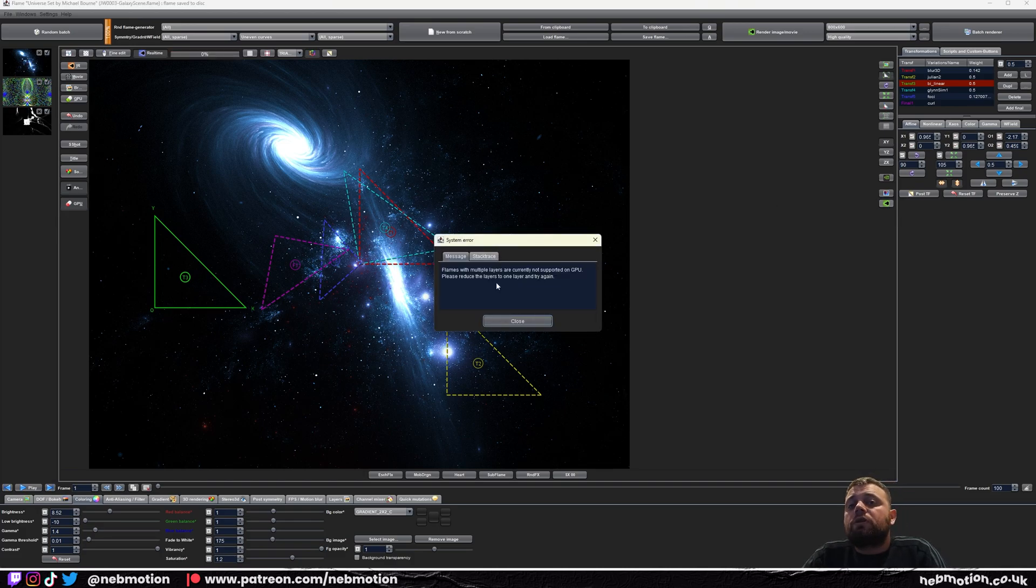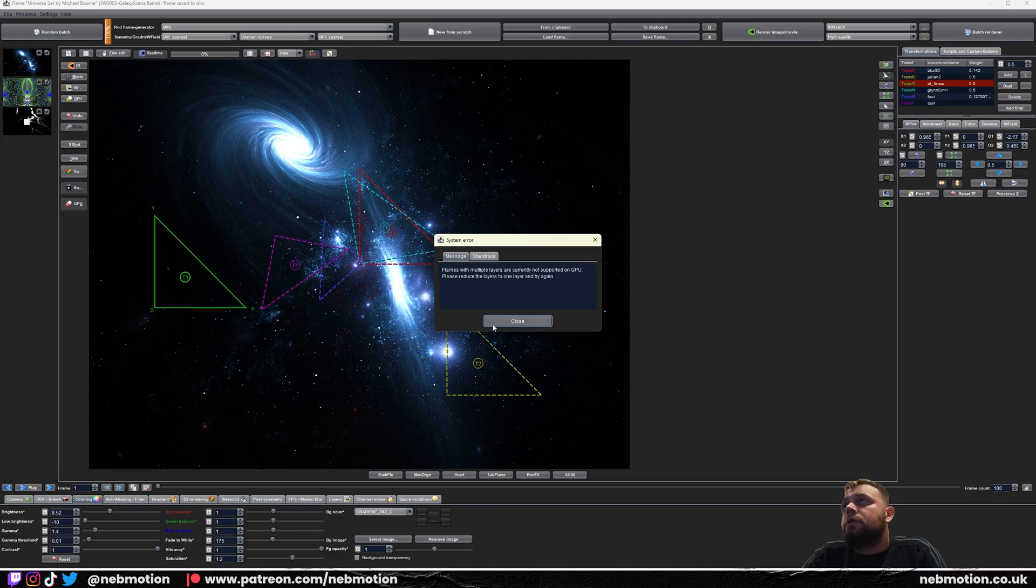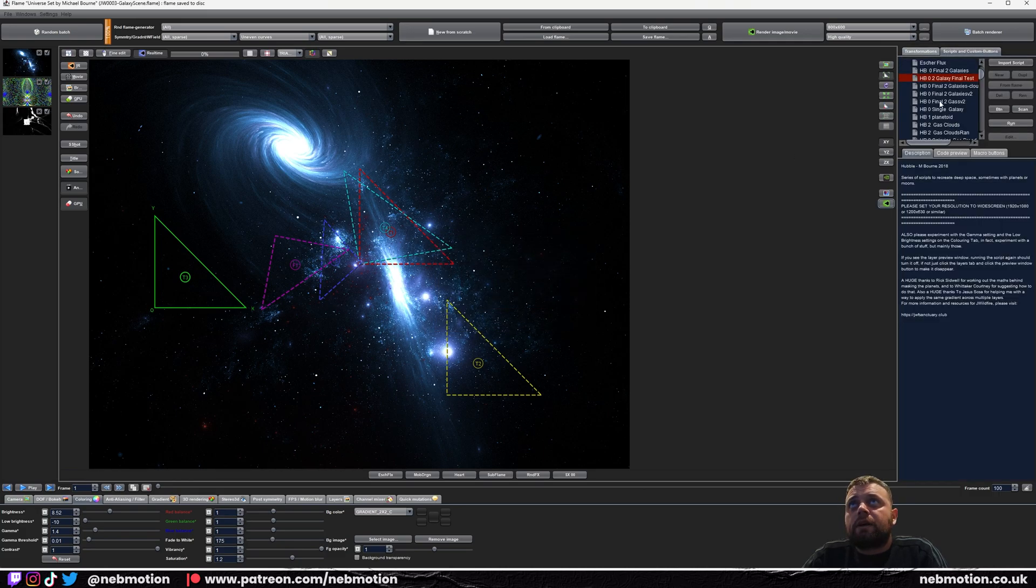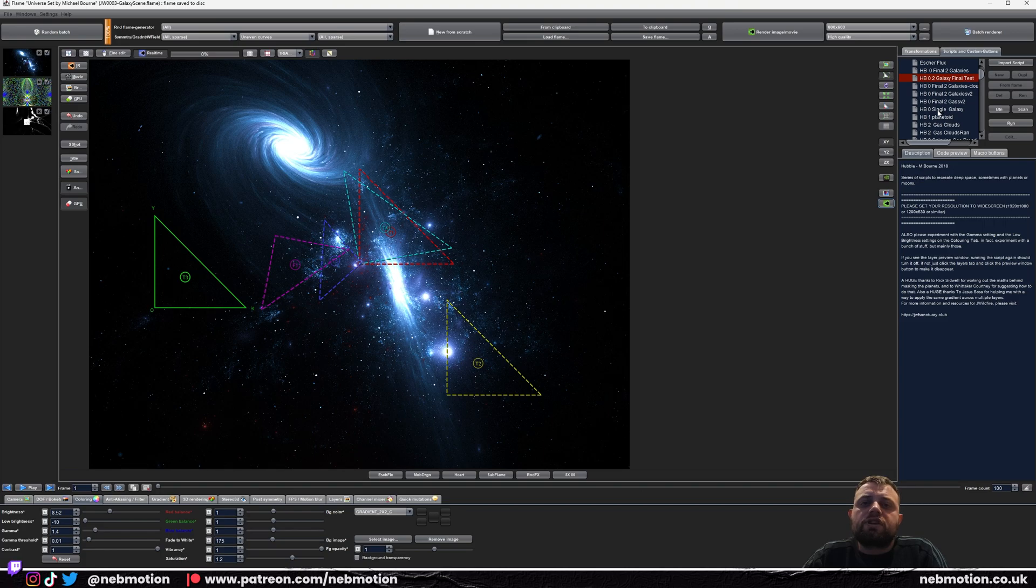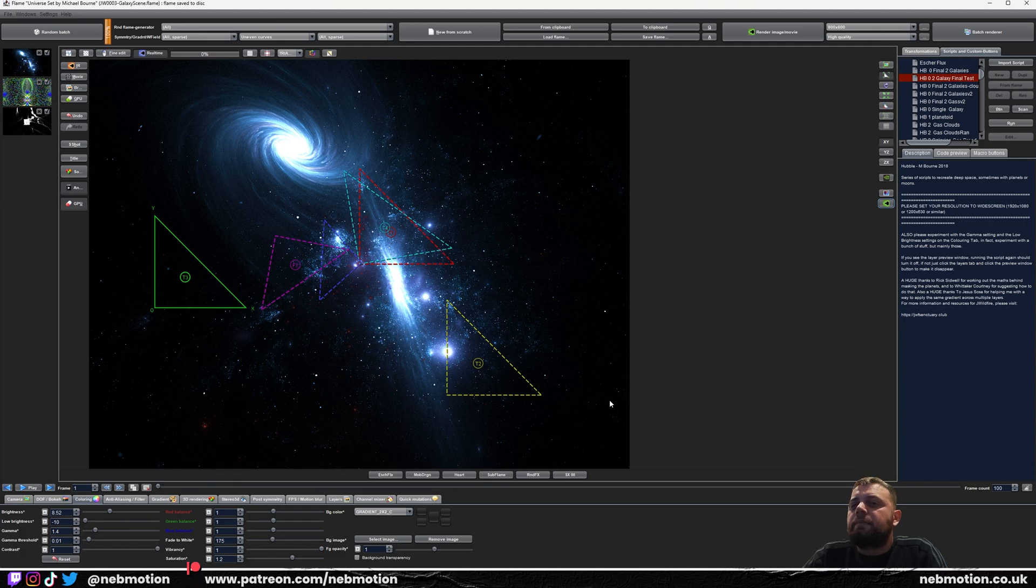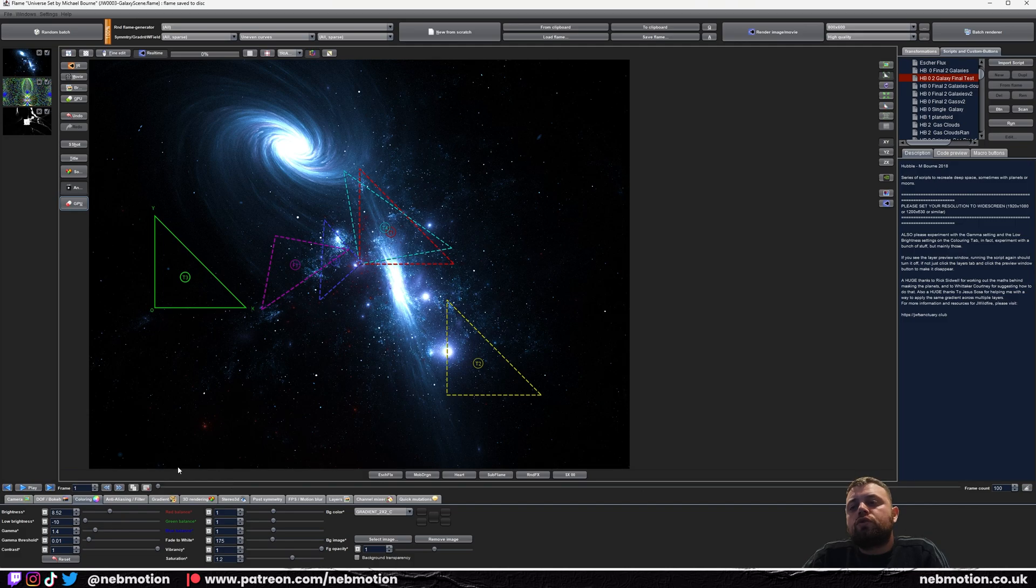You can see I actually can't render this one on a GPU. You'll find that with all of these space scripts that none of them can be rendered on the GPU, so you have to use the CPU to render these ones, which means it's going to take a bit longer. That's sort of the trade-off that you have to take depending on your specs. It shouldn't really take too long, also depending on the resolution.